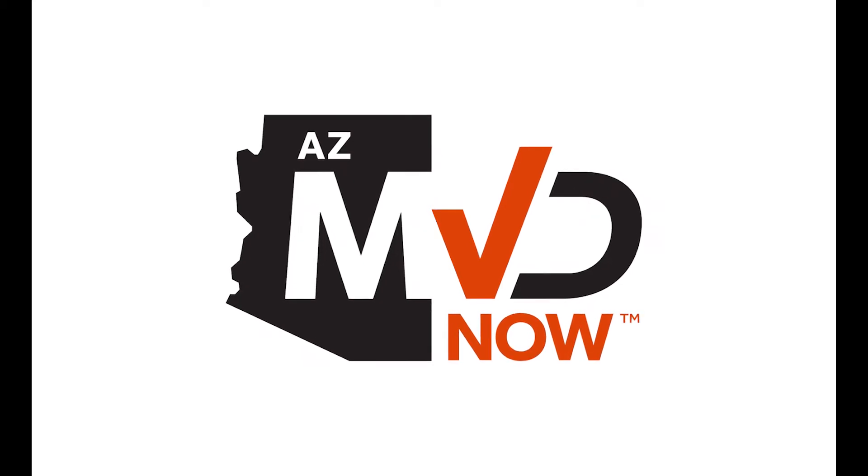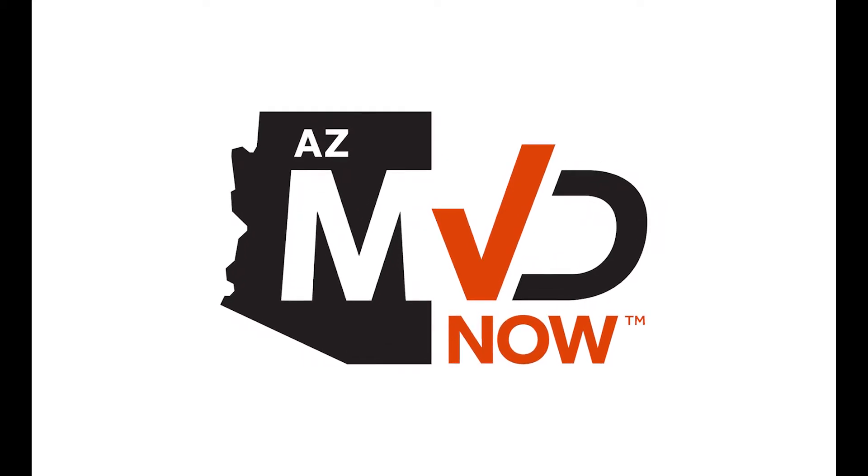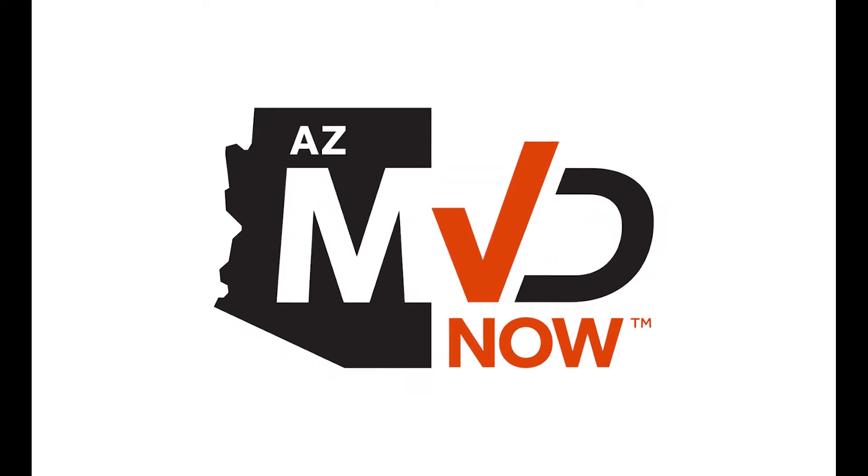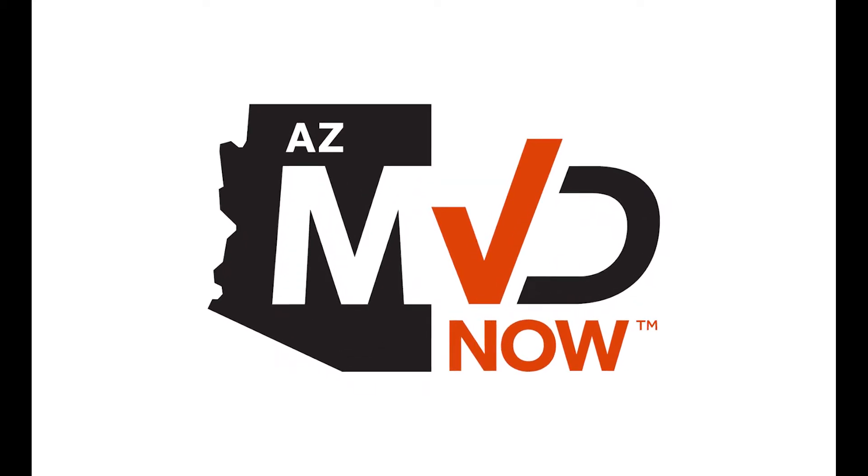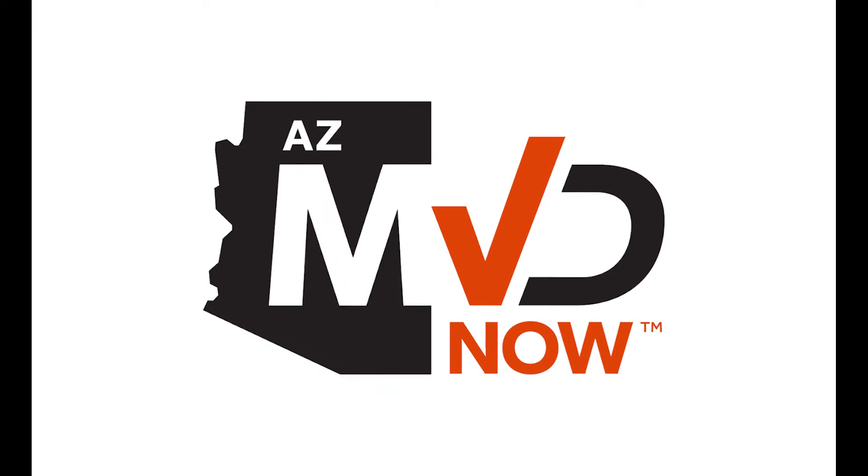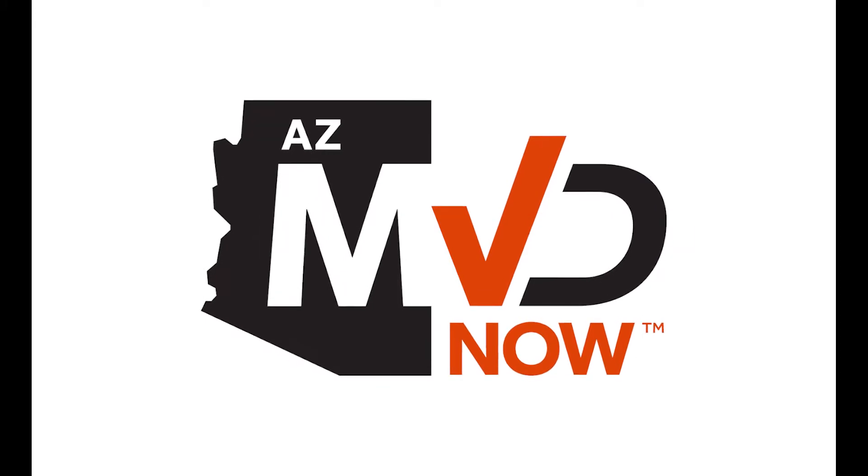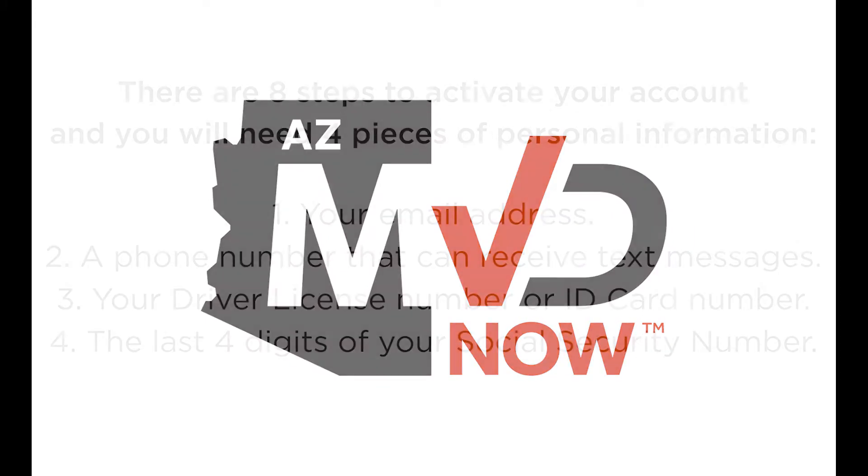Welcome to AZMVD Now. This step-by-step video will instruct you on how to activate your account using your email address.